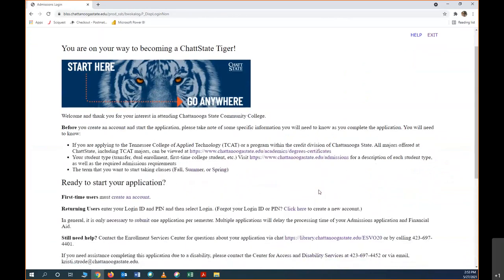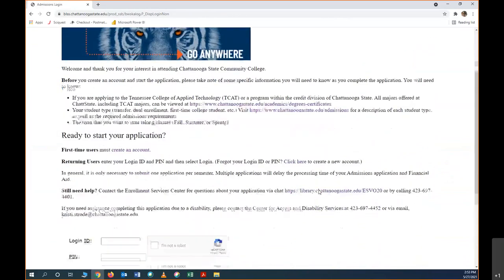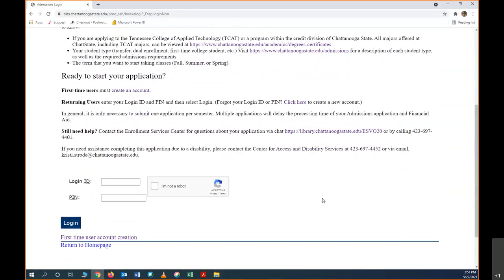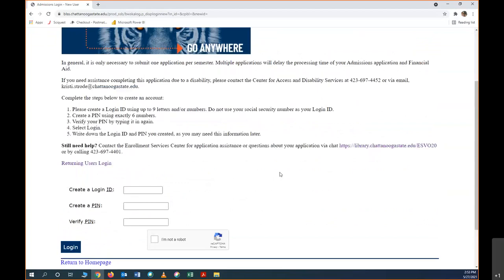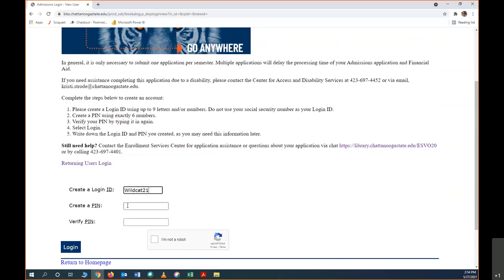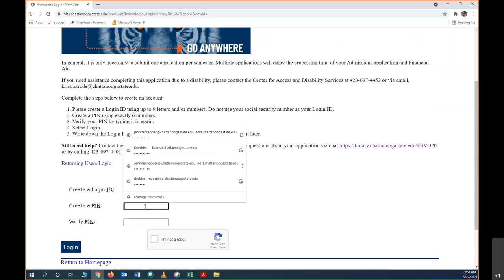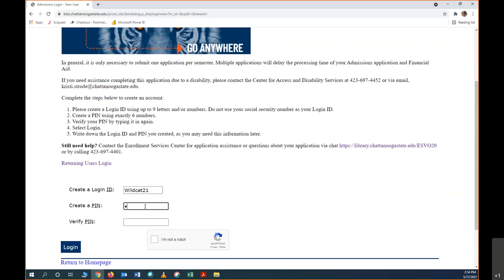The first step is to create an account. Since you are a new user, you will click create an account. It's important that you read these directions to create an account that matches all the specifications, so you don't get an error. The login ID must be 9 letters or numbers. I'm picking wildcat21 because that is the mascot for my high school. Now create a pin. The pin must be only 6 numbers. It can be any 6 numbers that you want it to be.